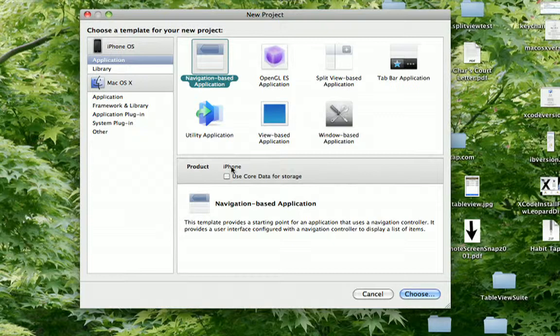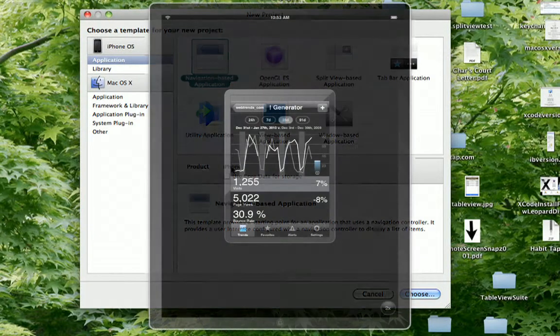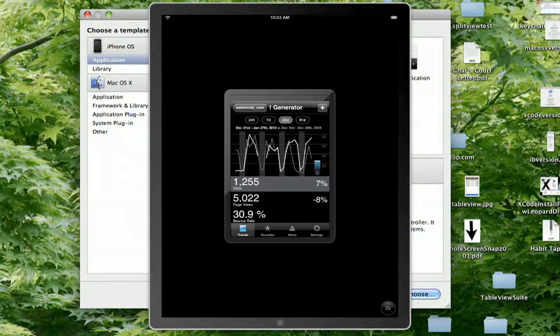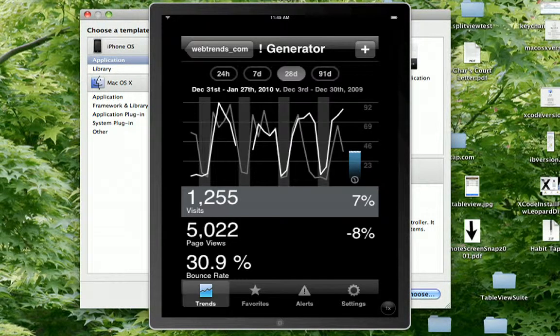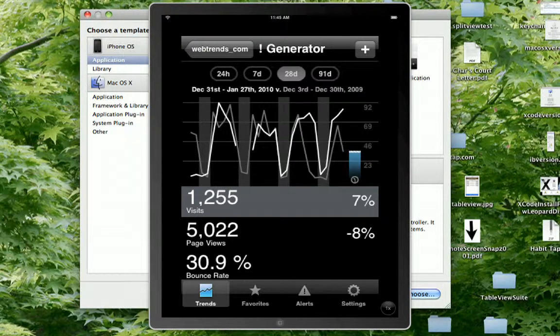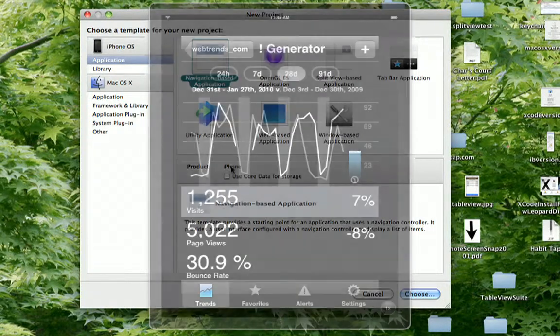One thing I want to mention is any of these templates you see that it's just for the iPhone, if you create the application it will run on the iPad, but it will run in that iPhone-sized image in the middle of the iPad screen. And if you zoom in, it'll look kind of blocky and pixelated.